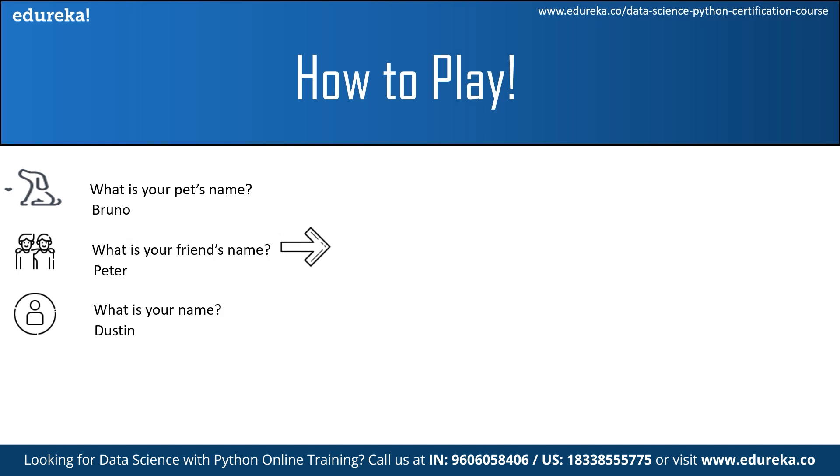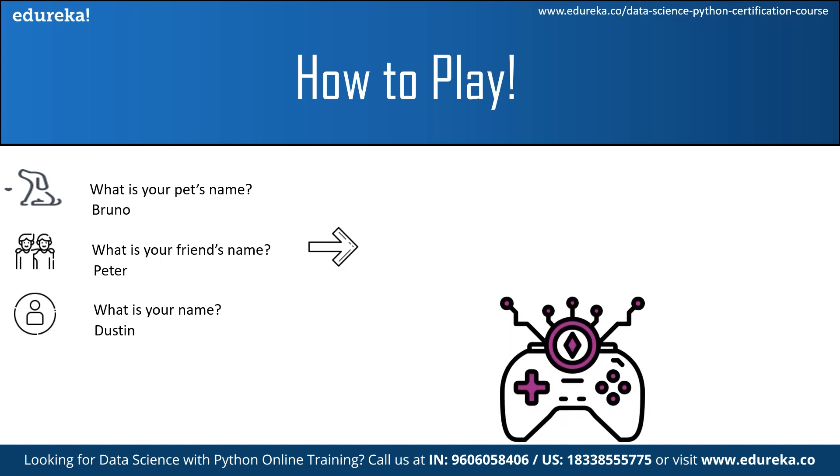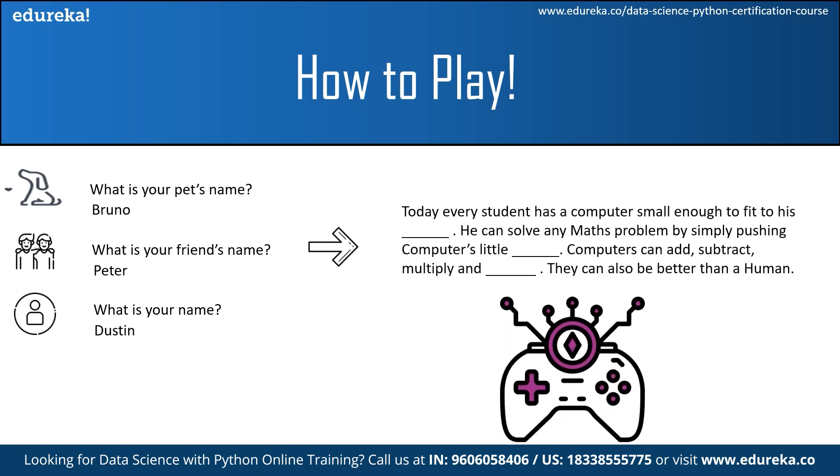After all the inputs have been answered, the MADLIB game is getting prepared. Here we can see that the blanks provided in the MADLIB game gets completed by your inputs.